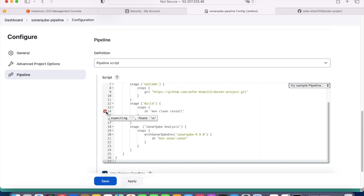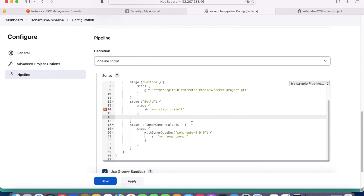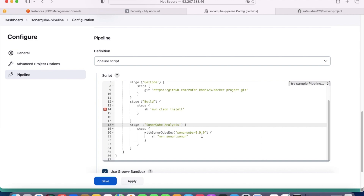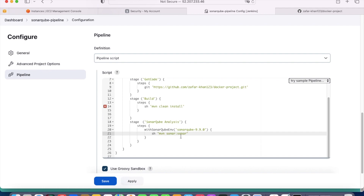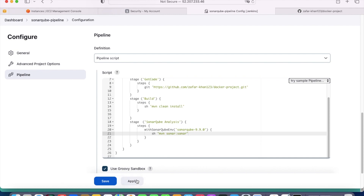There seems to be something wrong — the editor is indicating an issue. Checking the braces, they appear to be balanced and equal. After fixing it, the error indicator is gone. Now let's apply and save.